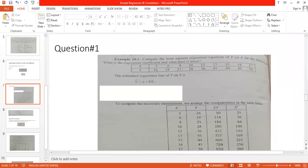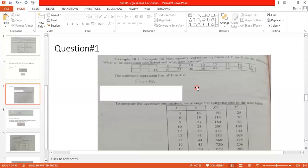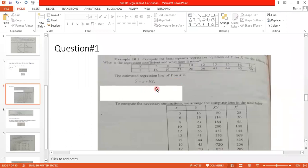Problem 1: Compute the least squares regression equation of y on x for the given data. x is the independent variable, y is the dependent variable, and mathematical values are given in the statement. You have to develop the least squares regression equation of y on x, and then tell what the regression coefficient means. The estimated regression line of y on x is ŷ = a + bx.